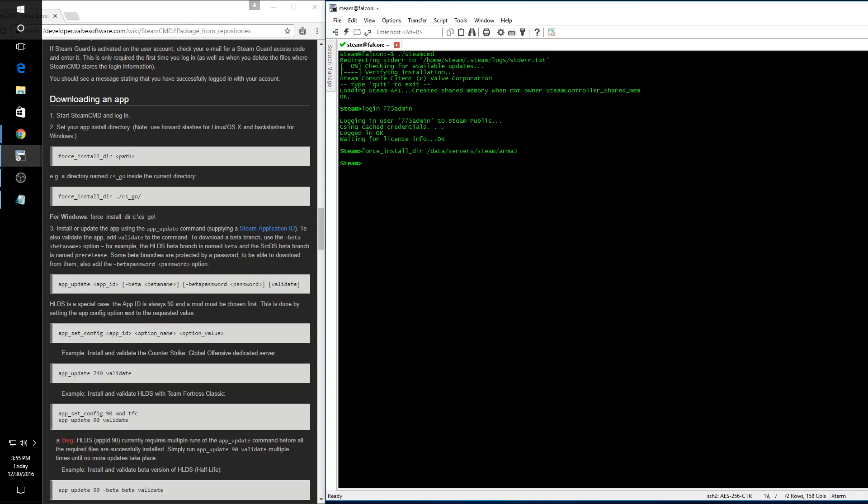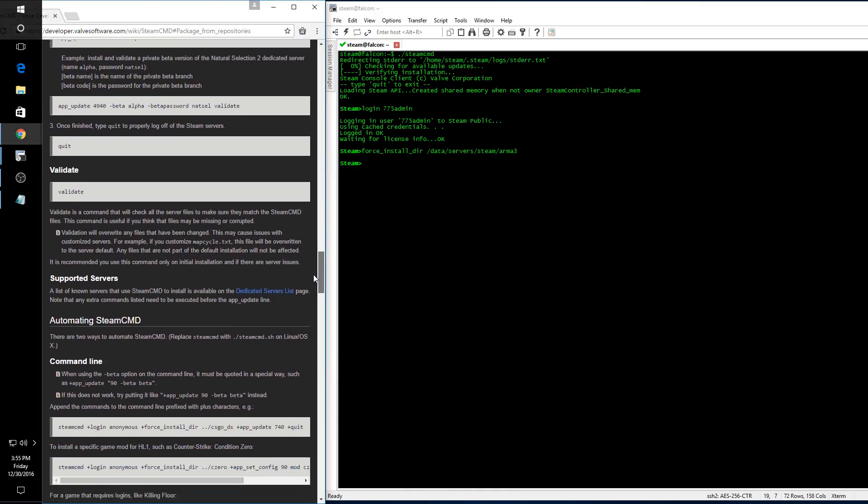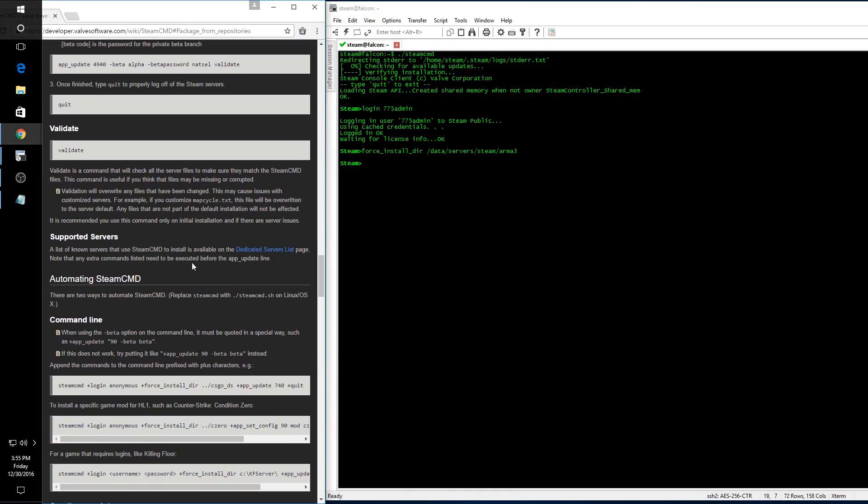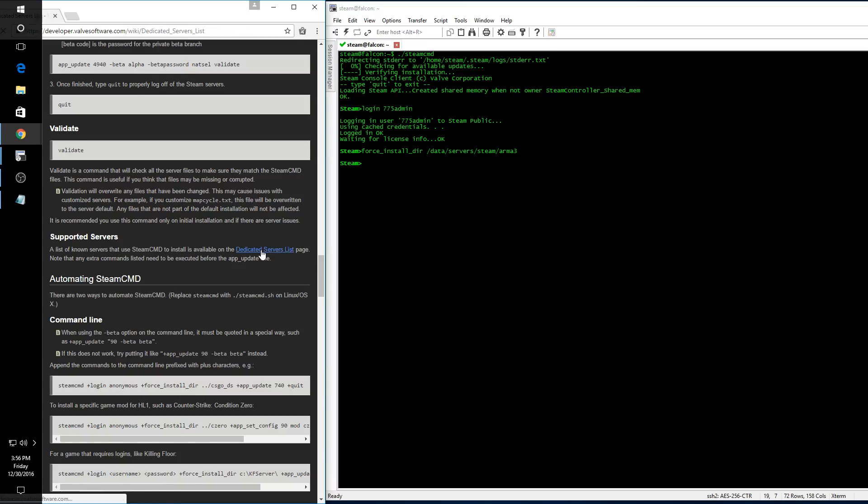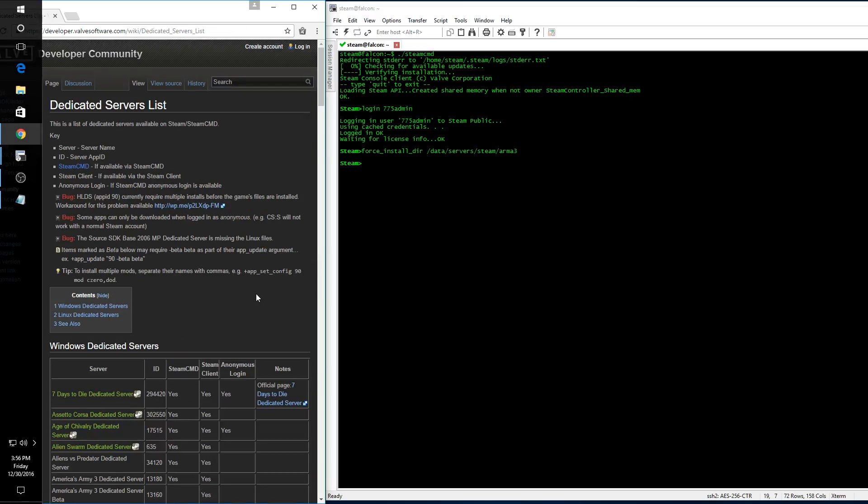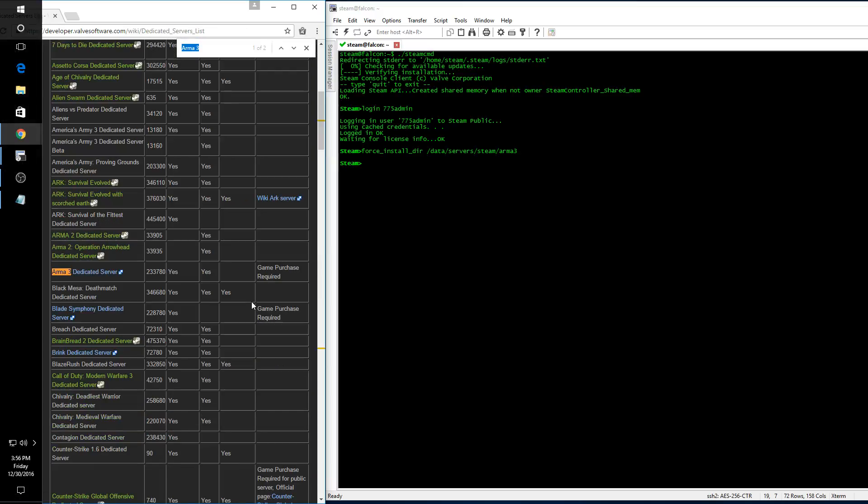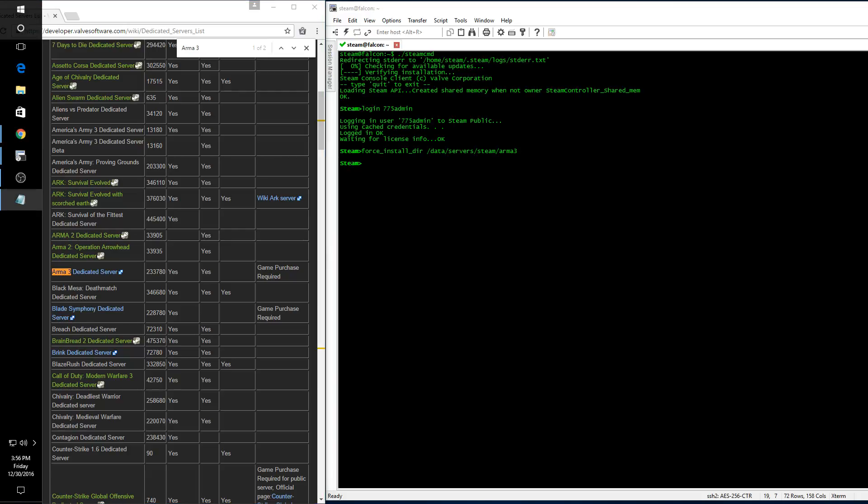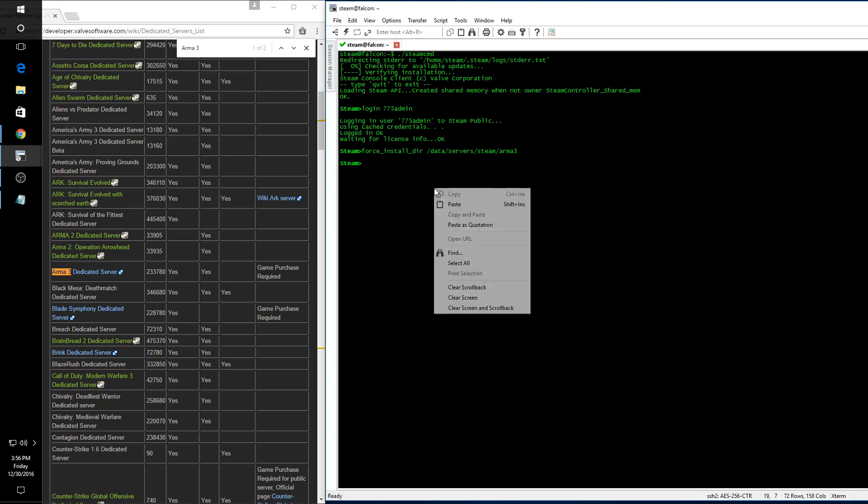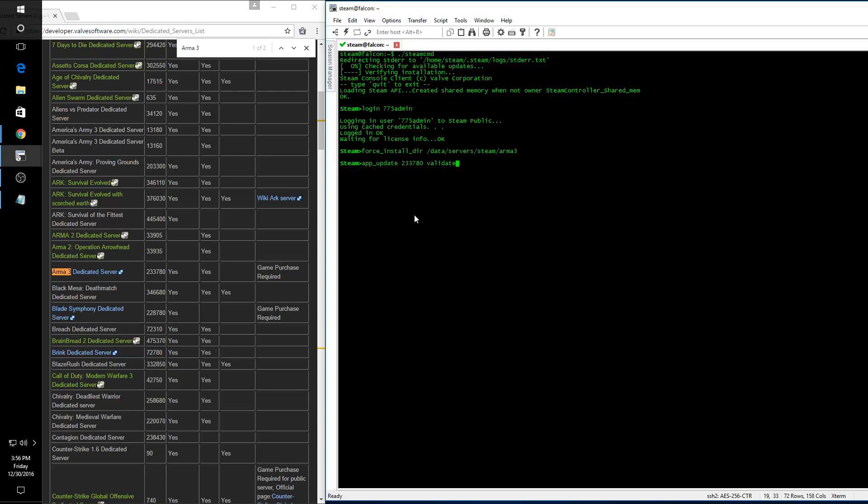Now with that done, we are nearly ready to run our app installer for the ARMA 3 server. What we need is the app ID. If we scroll down to the bottom of the page here under supported servers, we see dedicated servers list. We can go to this page, do a quick search for ARMA 3, and we find an app ID of 233780. So we run app_update with the application ID and validate.